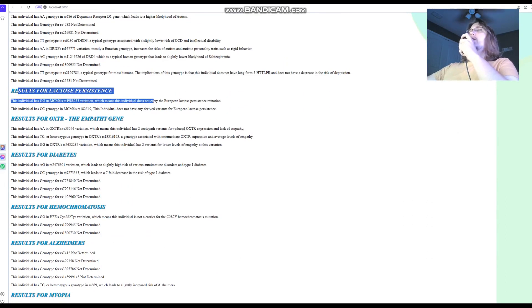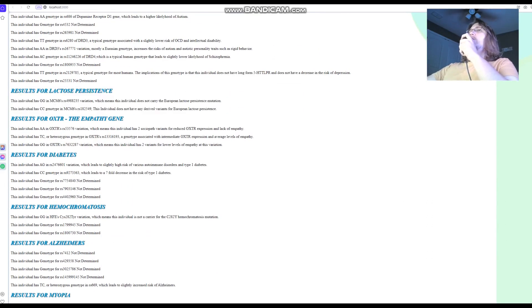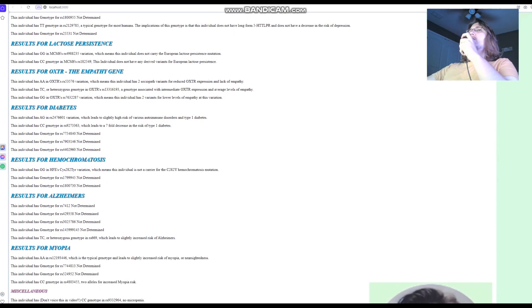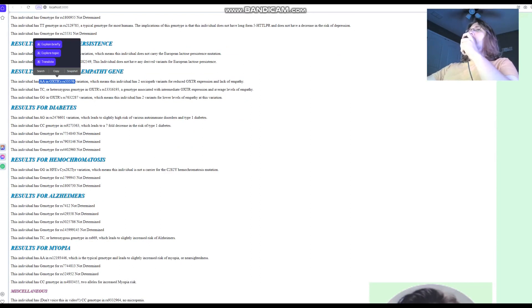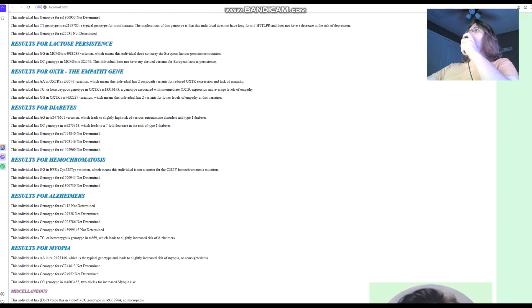For lactose persistence, does not carry European lactose persistence mutations. For the empathy gene, AA in OXTR at this variation, which means two sociopath variants for reduced OXTR expression and lack of empathy. Most likely, a little bit lower empathy than what's typical for you guys.